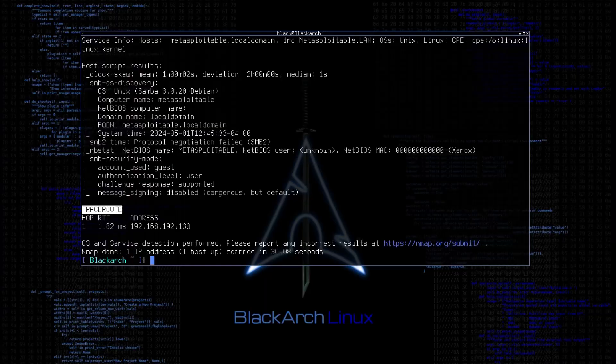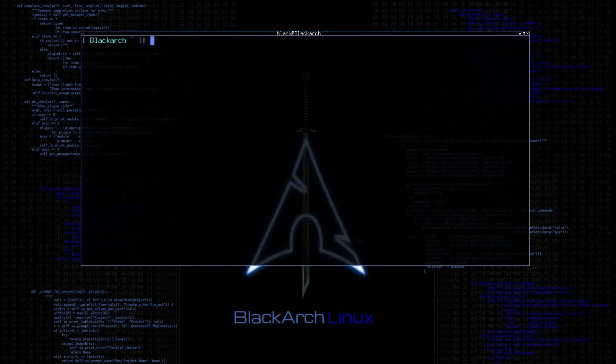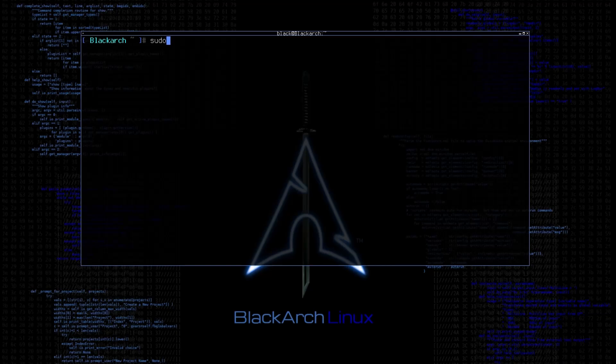Before I start to run vulnerability test with Nmap scripting engine, let me tell you that performing scans on network or devices you do not own is illegal. Please test these skills in a controlled environment against your own machines, like I am doing it on my own machine. This video is purely for educational purposes only.